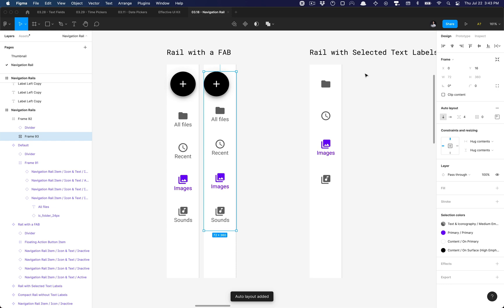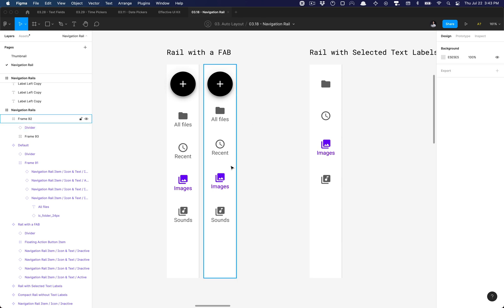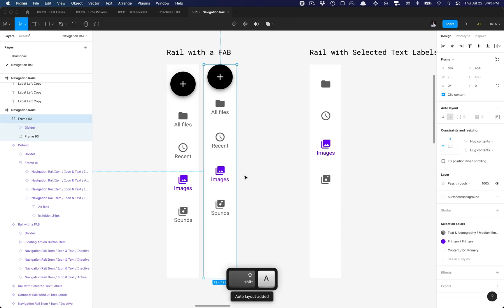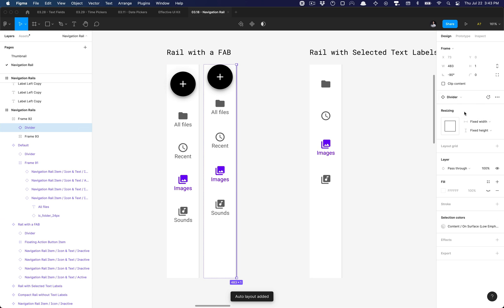So now I've added auto layout to these elements. What I'm going to do is make sure that this is top and center. Then I'm going to select that divider again, and with the parent frame now, I'm going to add auto layout.